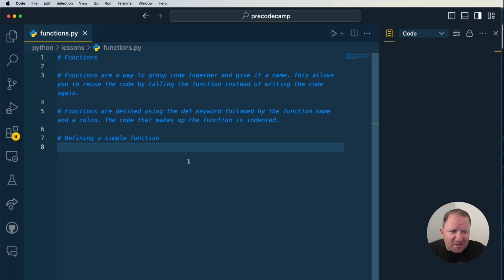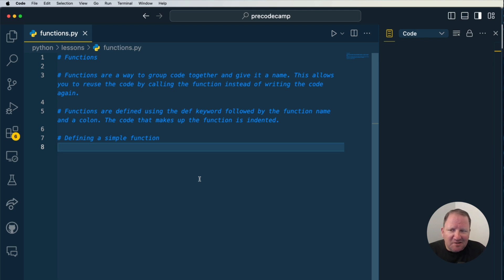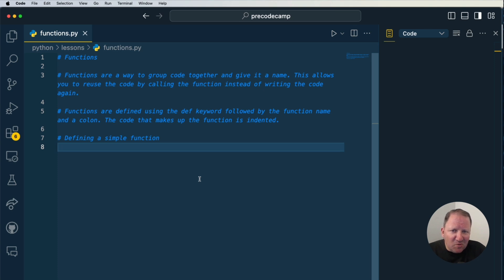Just to reinforce this idea — functions are a way to group code together. We give it a name, and the lines of code inside that function are not actually run until that function is called. A lot of times we'll come up with a function name that describes what happens inside that grouping of code. Just like loops and if-blocks, everything in Python is about indentation — whatever is indented inside the function is the code that gets executed when the function is called.